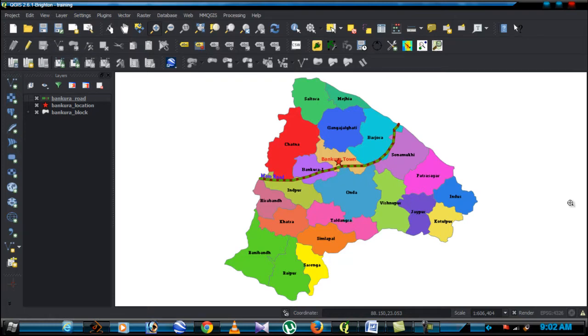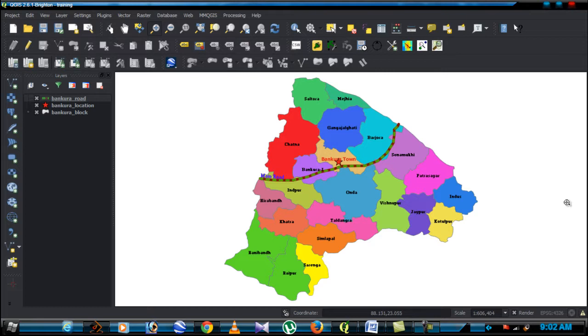After labeling the feature, how to build thematic maps like bar diagrams, bar or pie diagrams on your map.